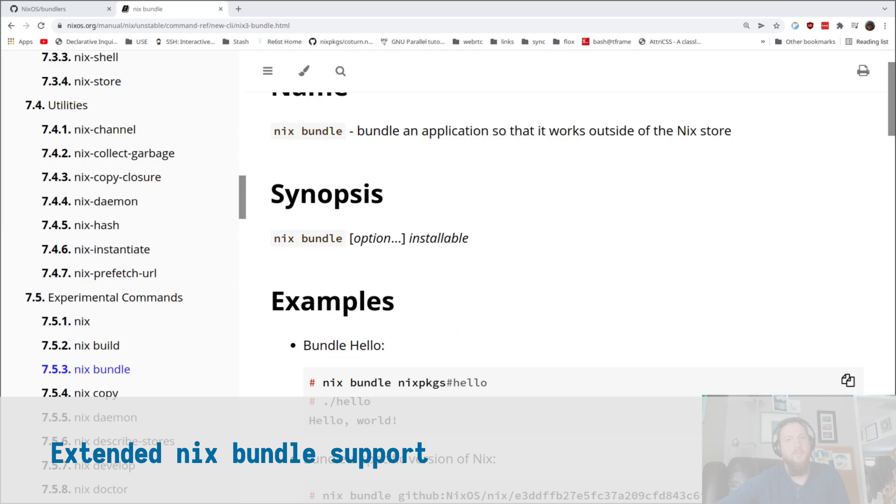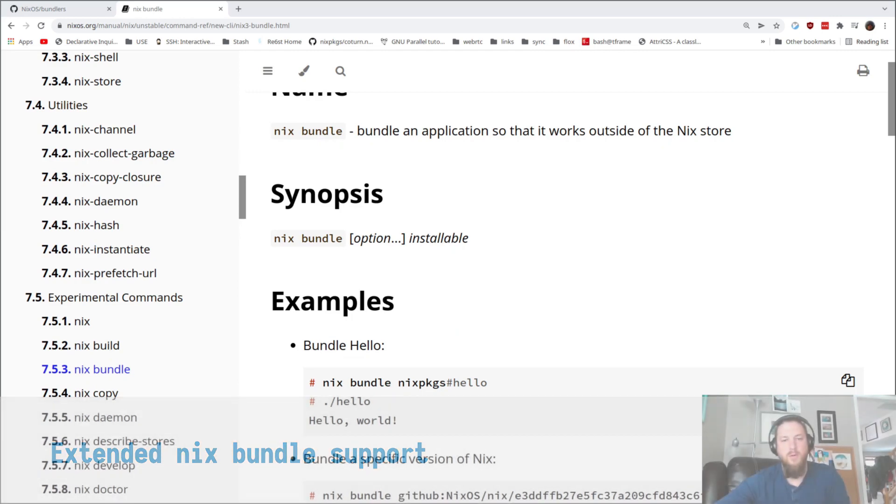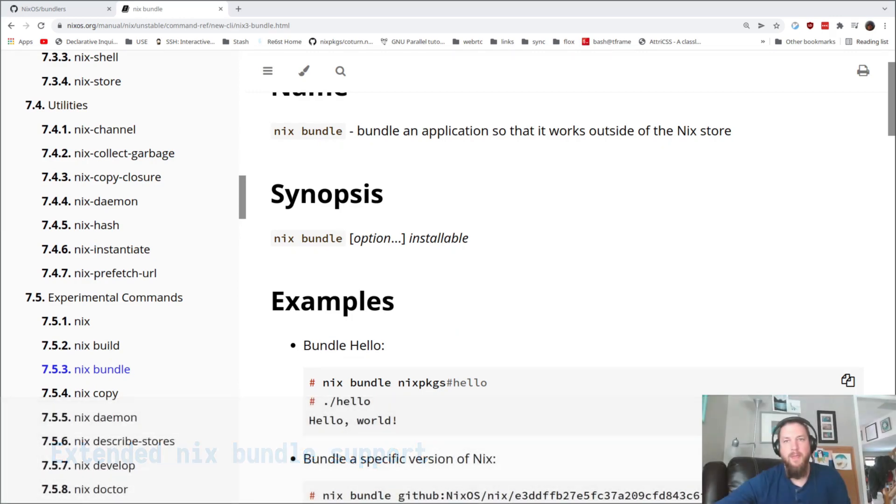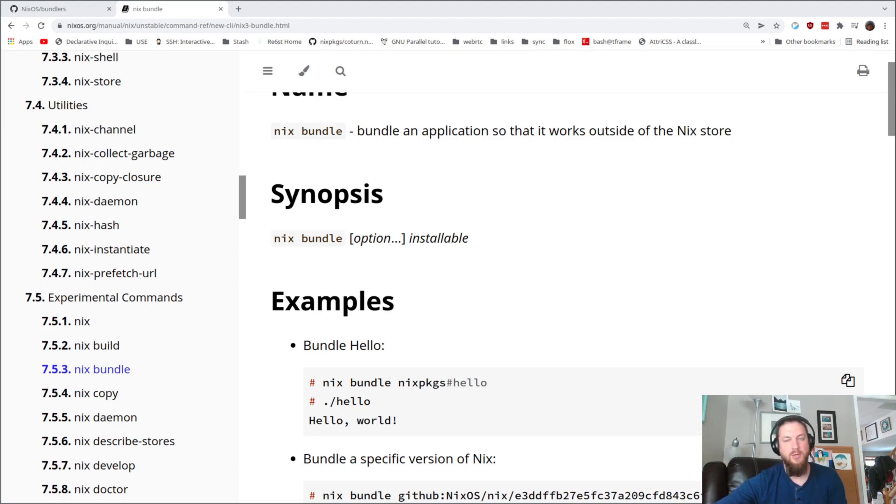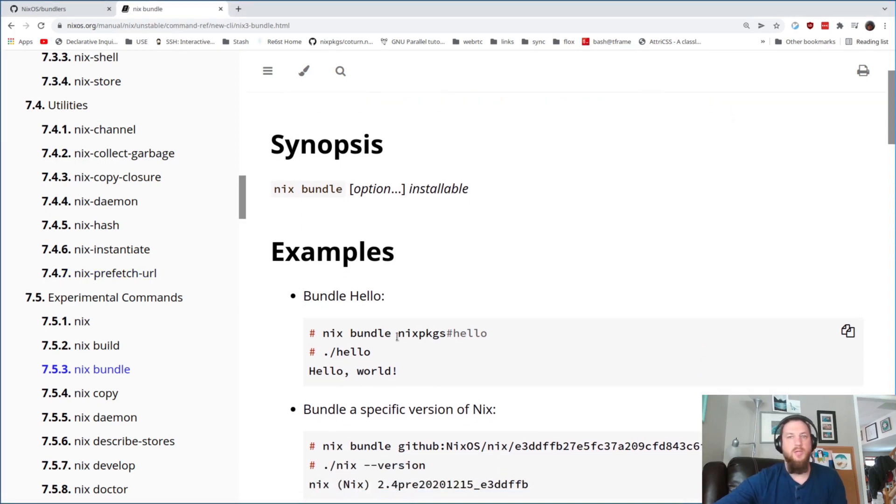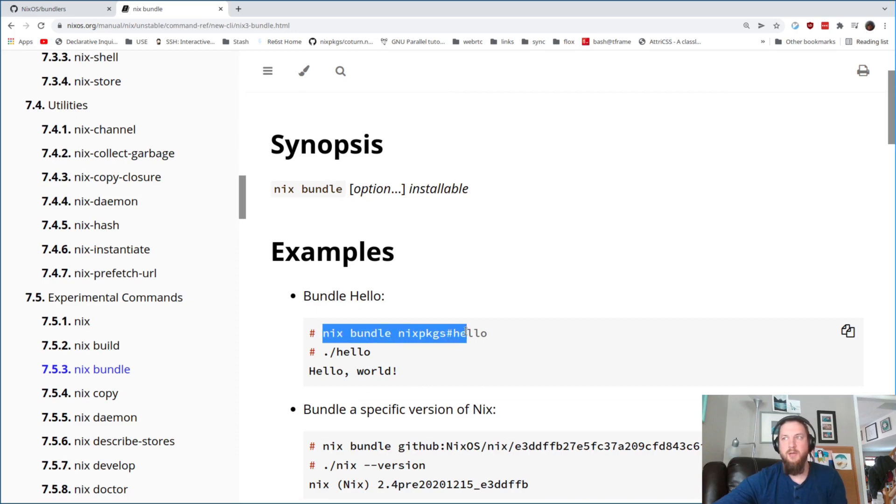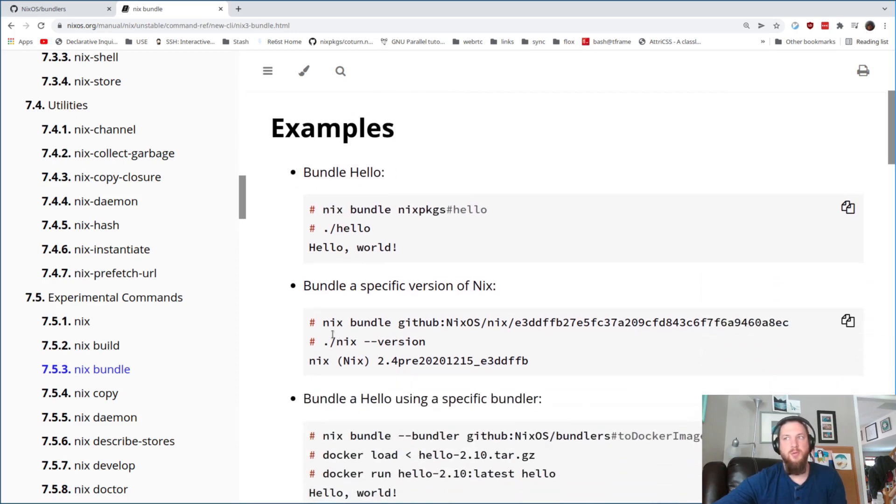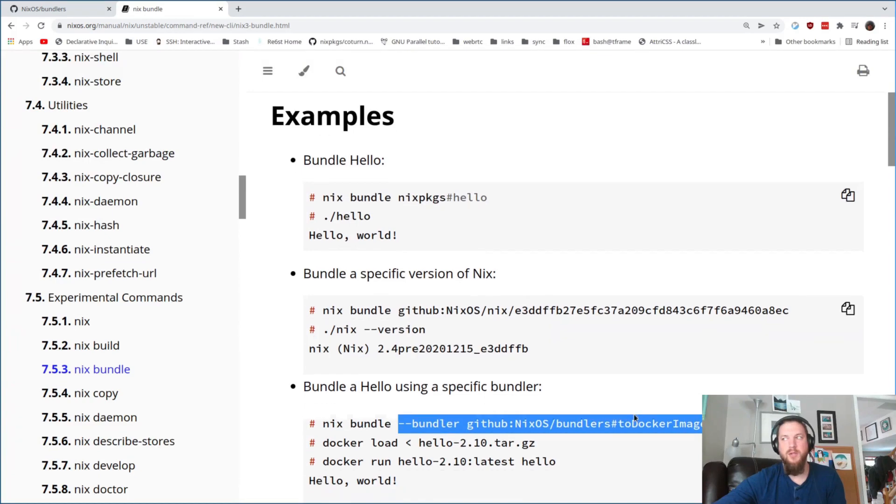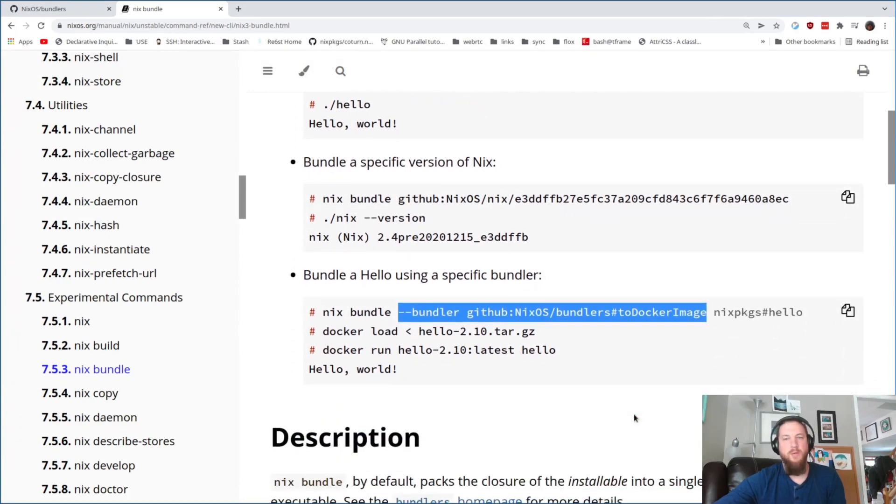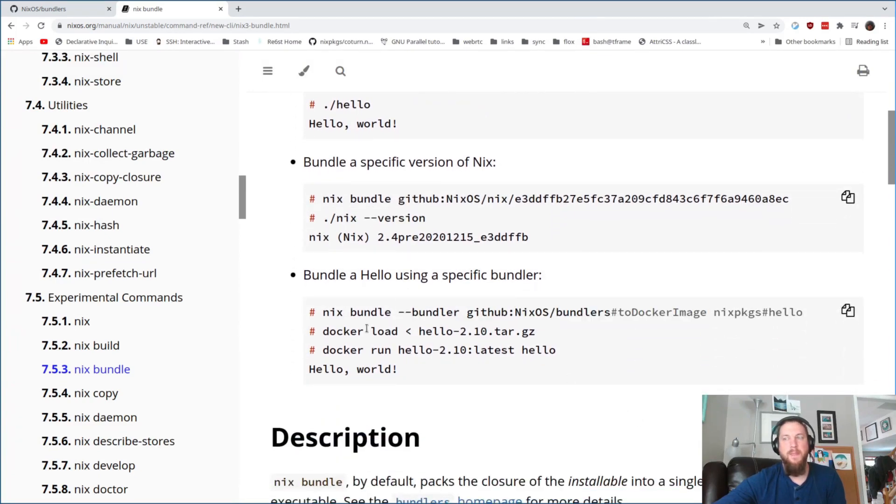The next change is to the bundler system. First off, what is a bundler? A bundler is going to take a derivation and transform it into something else, usually a self extracting executable or a Docker image or some sort of standalone artifact. What can this look like? This is where you take some sort of an installable and you can just bundle it, or you can define a particular bundler that you would like to specify and use and transform your derivation using that.